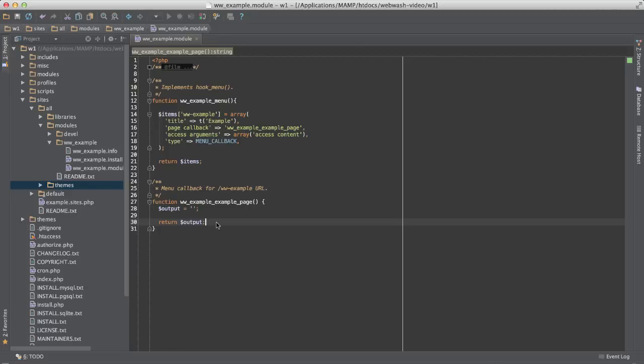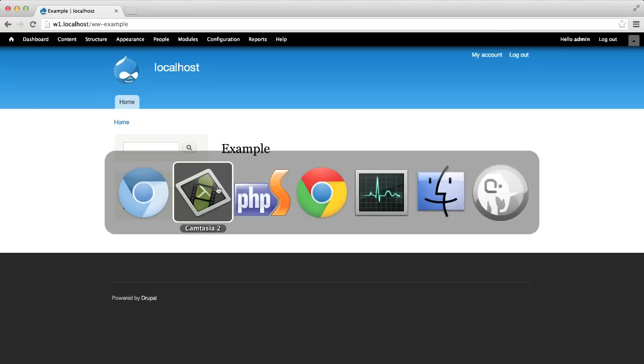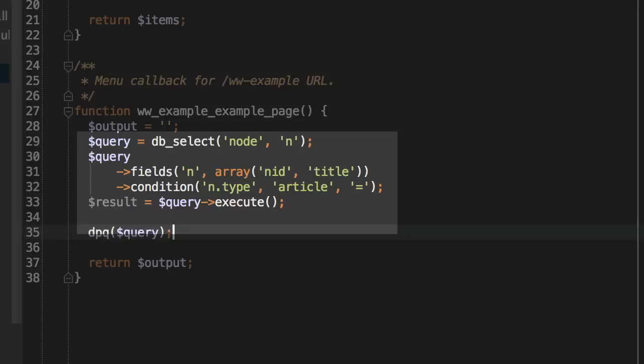Let me now demonstrate how to use the dpq function. Here I have a basic module with a single menu item and a callback function. If I go to www.example, it will simply display whatever is returned in this function. Let's paste in a simple dynamic query. All it does is query all nodes which are articles.